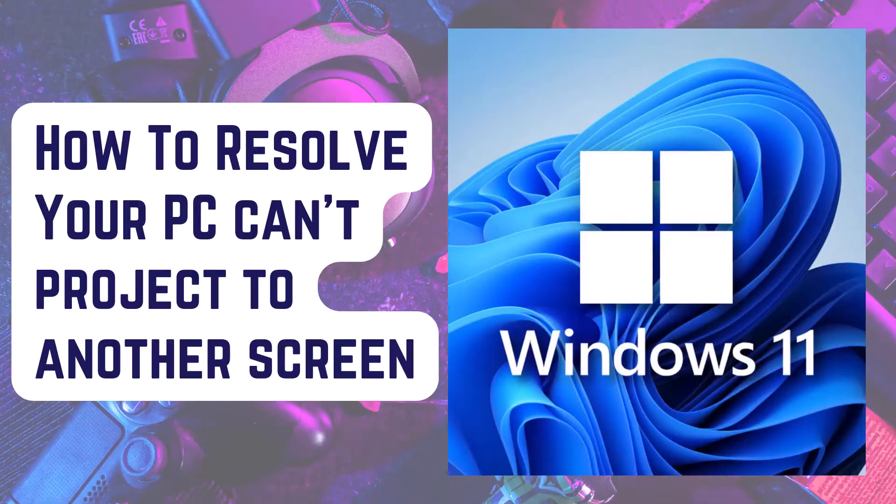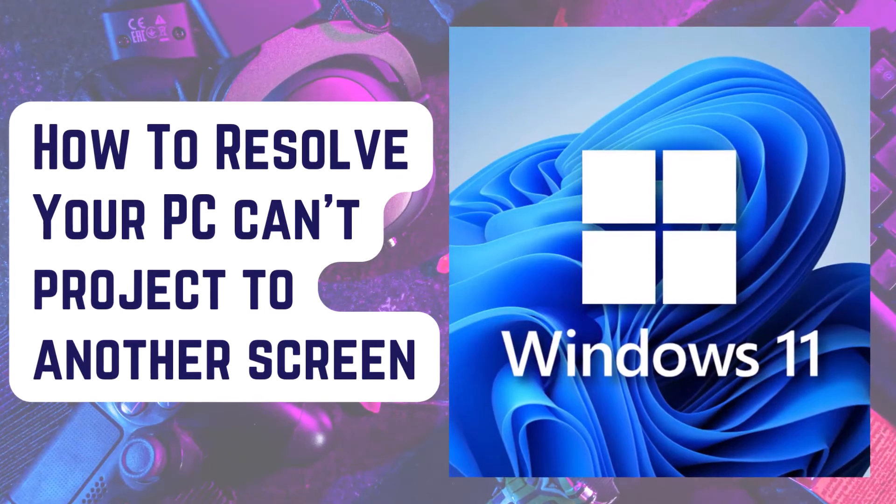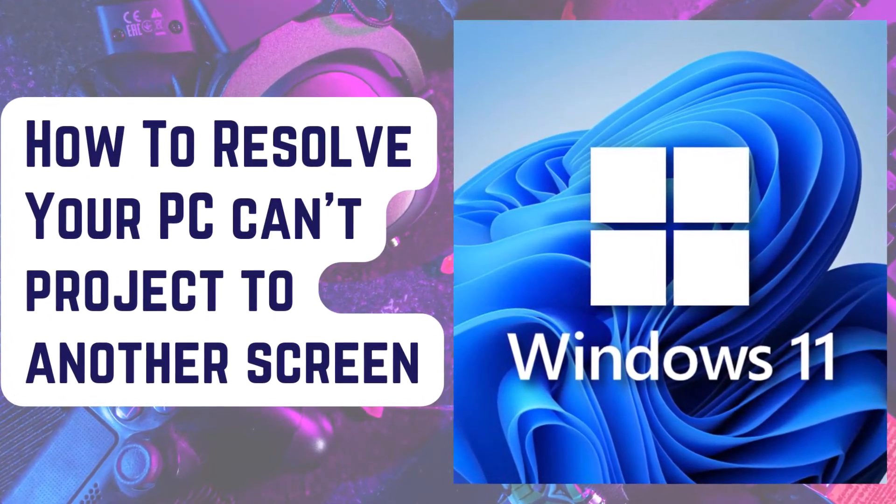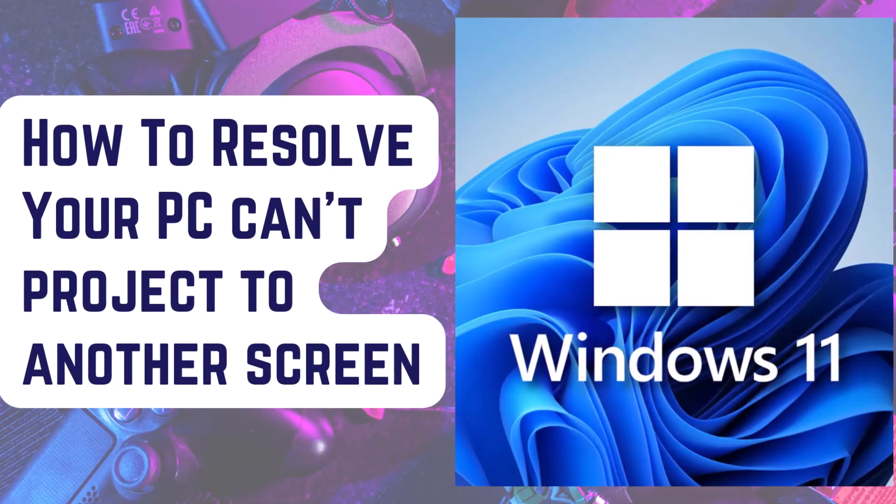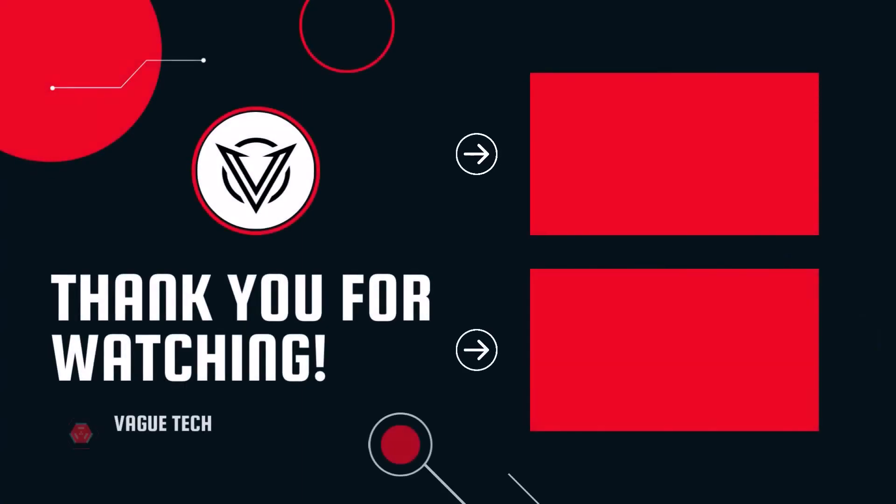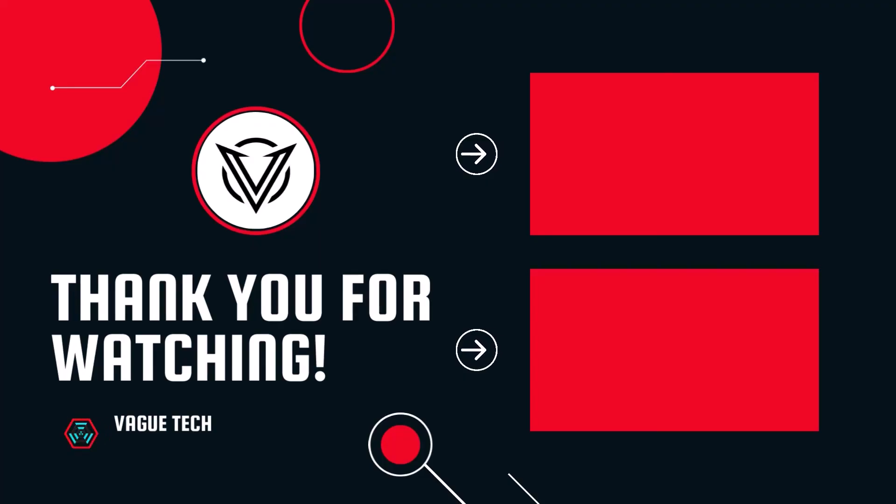We hope that one of these fixes will help you in resolving that your PC can't project to another screen issue. Do let us know in the comments which one worked best for you. Thank you for watching as always. Don't forget to subscribe and ring the bell to get notified of our latest tech videos.